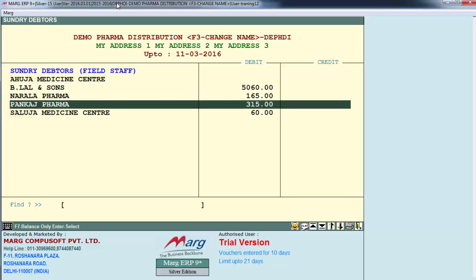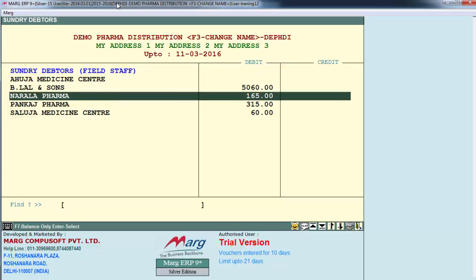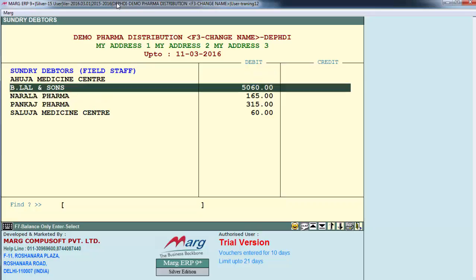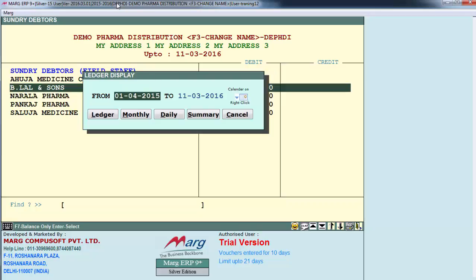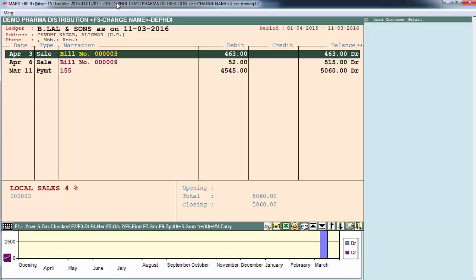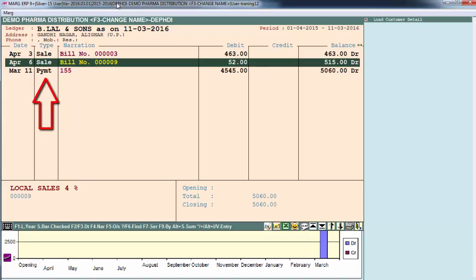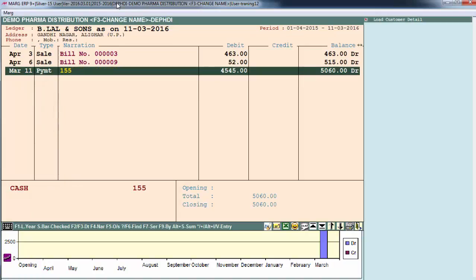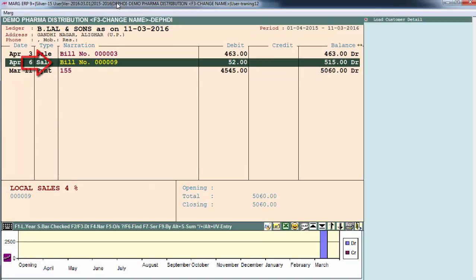We will press Enter again to view further details. Then here you have Ledger, Monthly, Daily, and Summary options. For now we will enter on Ledger. Here it shows the type like Sale, Payment, and the bills and chalans following it.